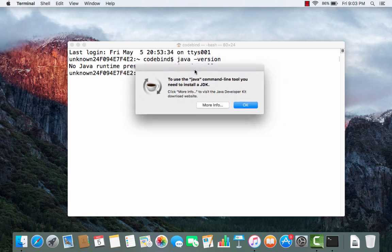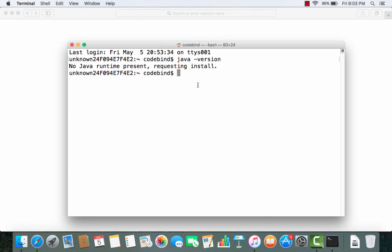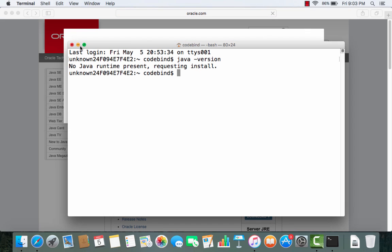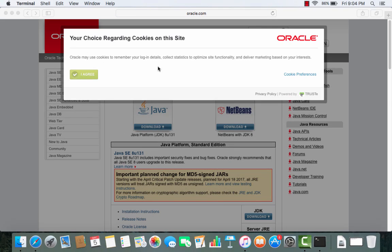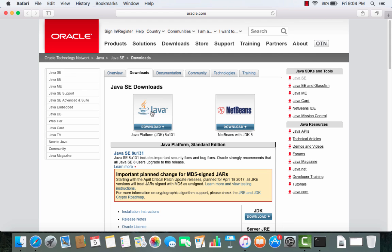In that pop-up window, click the option that says 'More Info,' which is going to open the Oracle website. Agree to the cookie conditions and you will see two buttons — one for Java and one for NetBeans with Java.